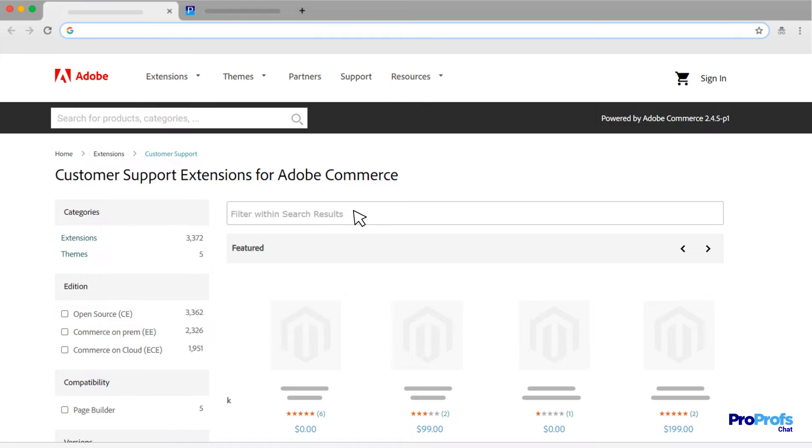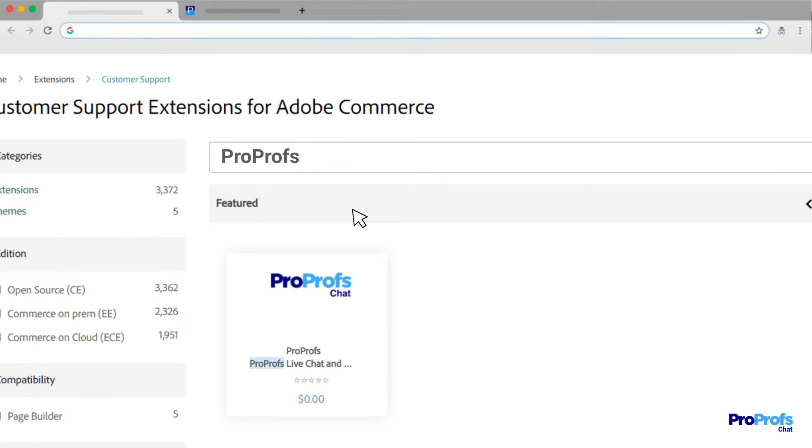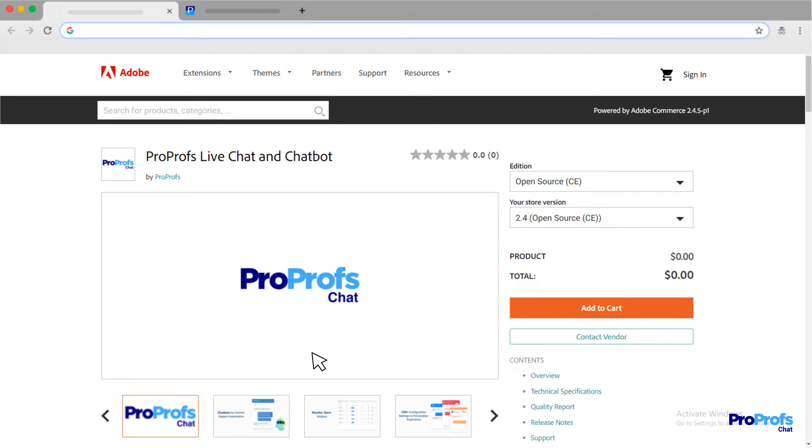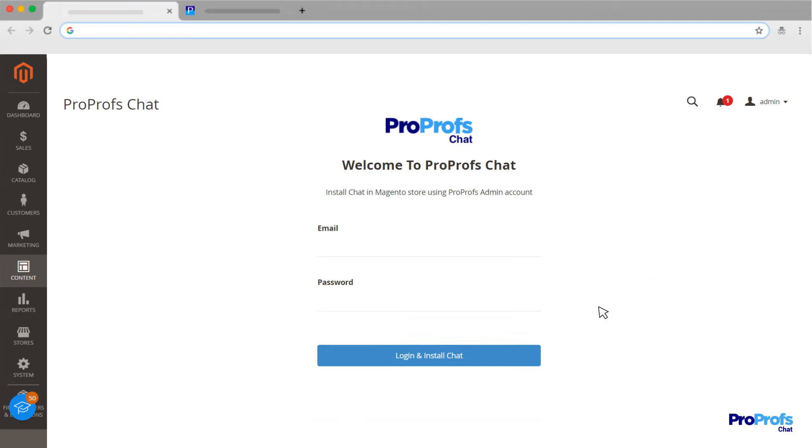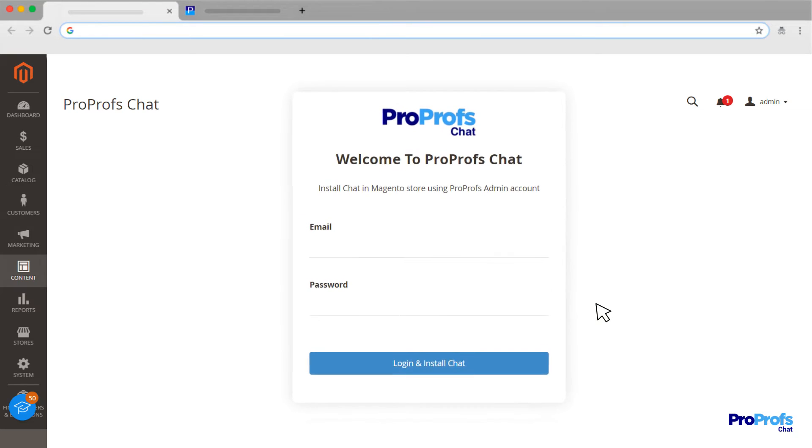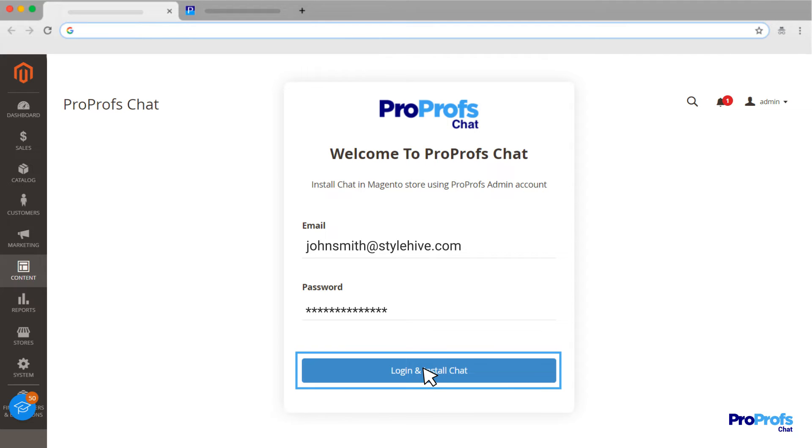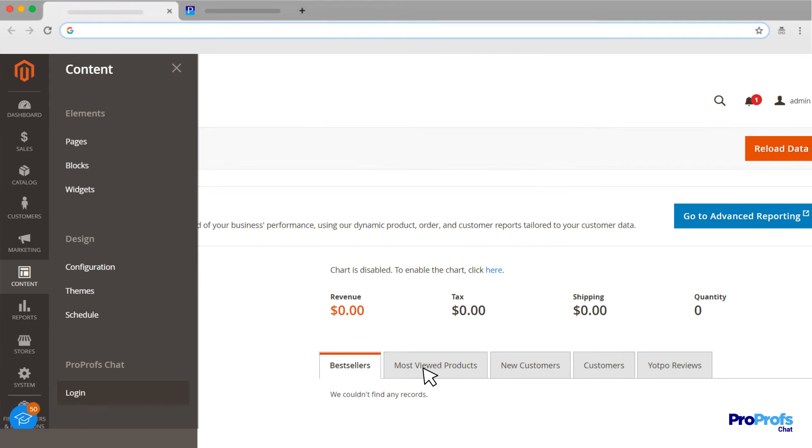Look for ProProfs in the search box and select ProProfs Live Chat Extension from the search results. Now click Add to Cart and you will be redirected to the ProProfs Chat login screen. Enter the email ID and password of your ProProfs Chat account and then click Login and Install Chat.